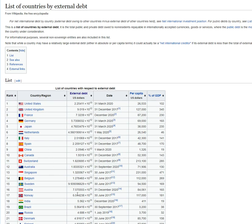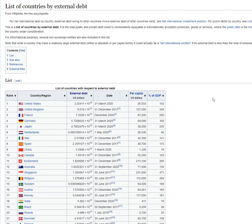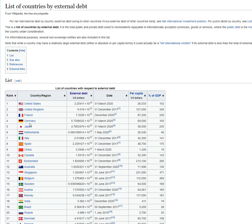In fact, if you look at the top nations, number one in the world in external foreign debt is United States, United Kingdom, France, Germany, Japan, Netherlands, Italy, Spain, China, Canada, Switzerland. Why aren't they all blown up?